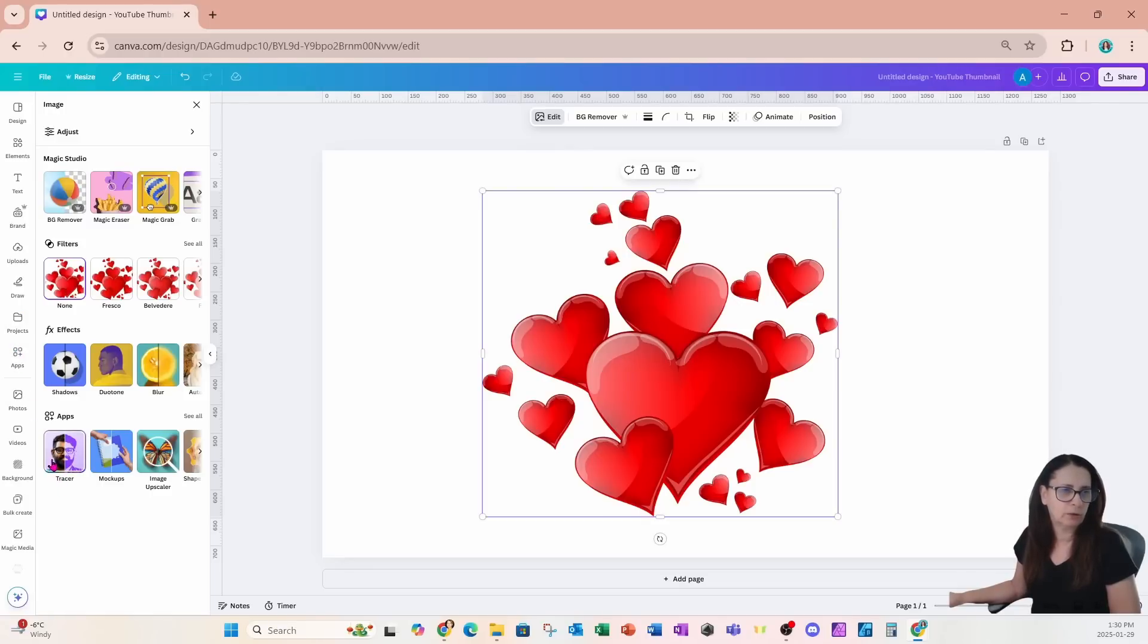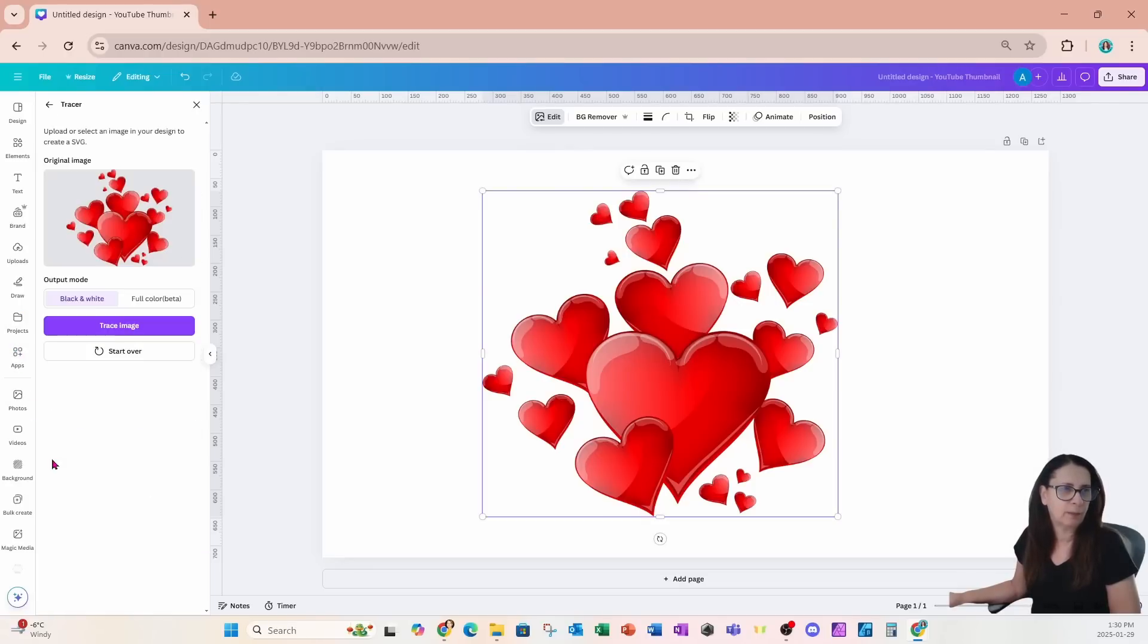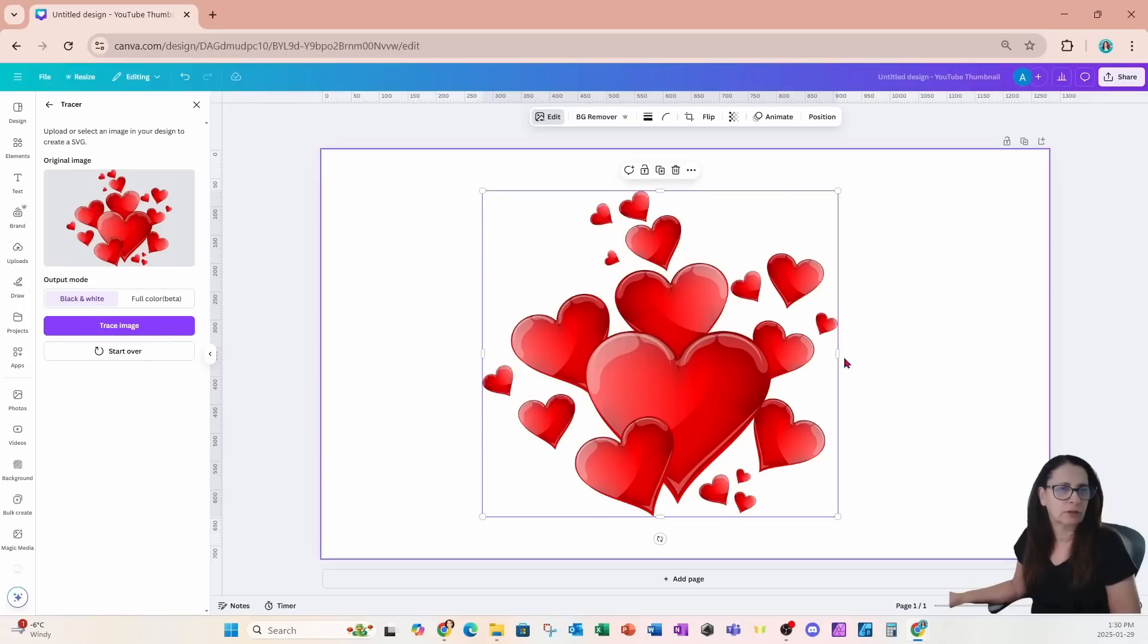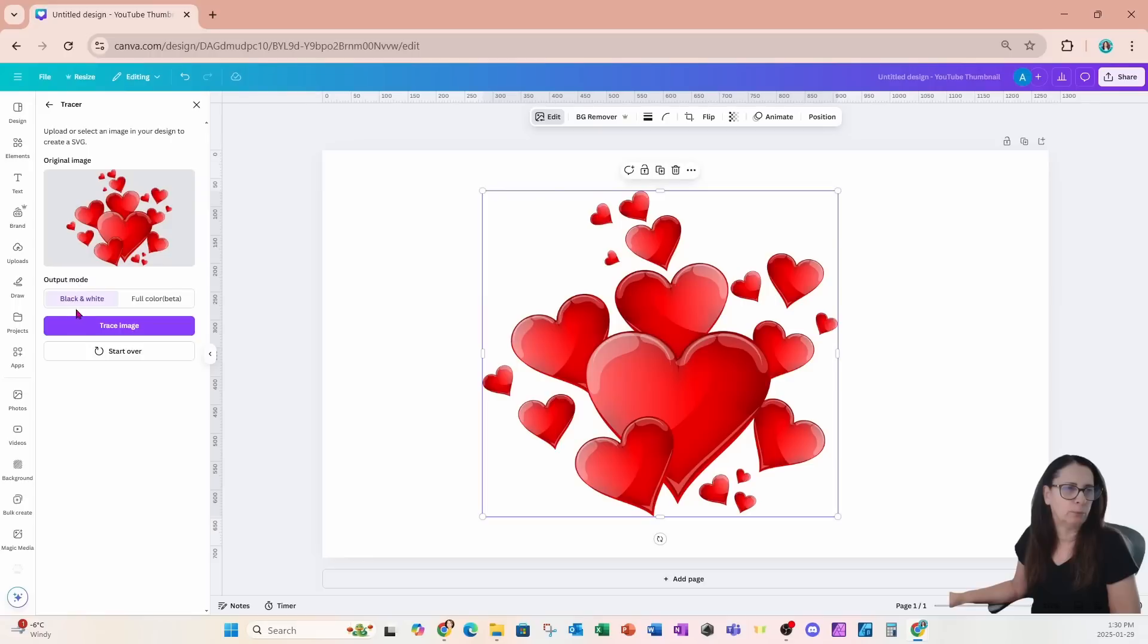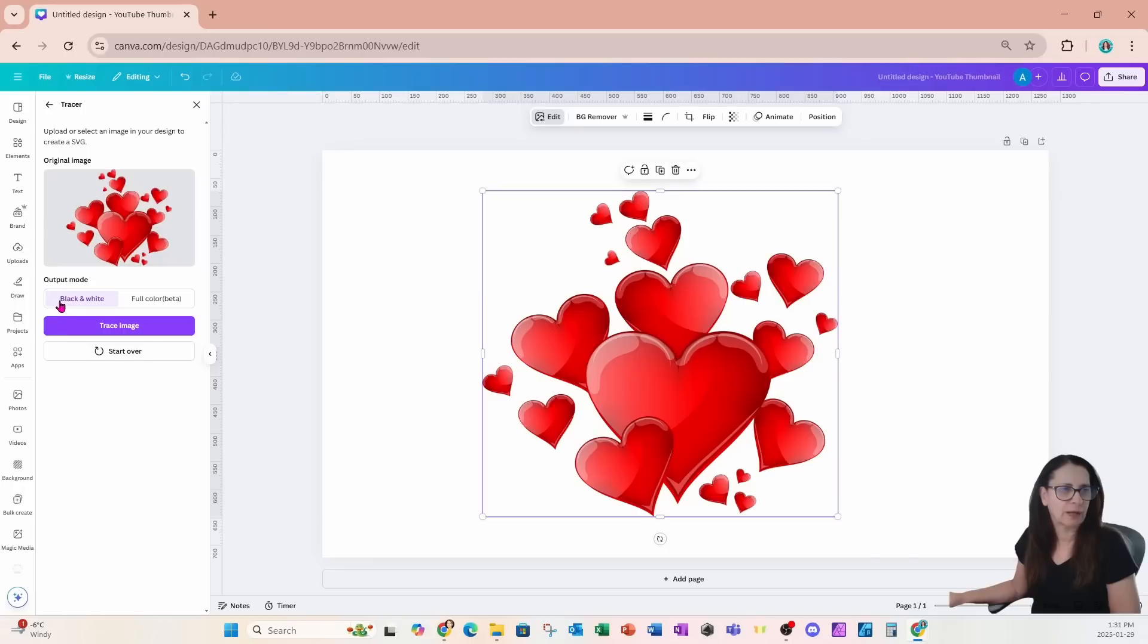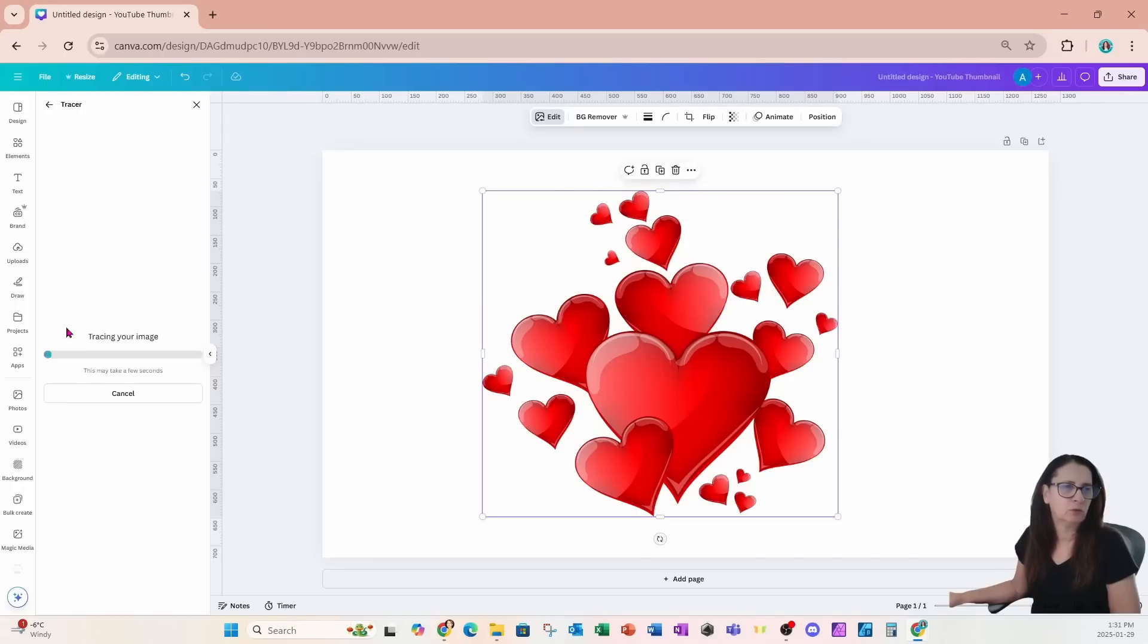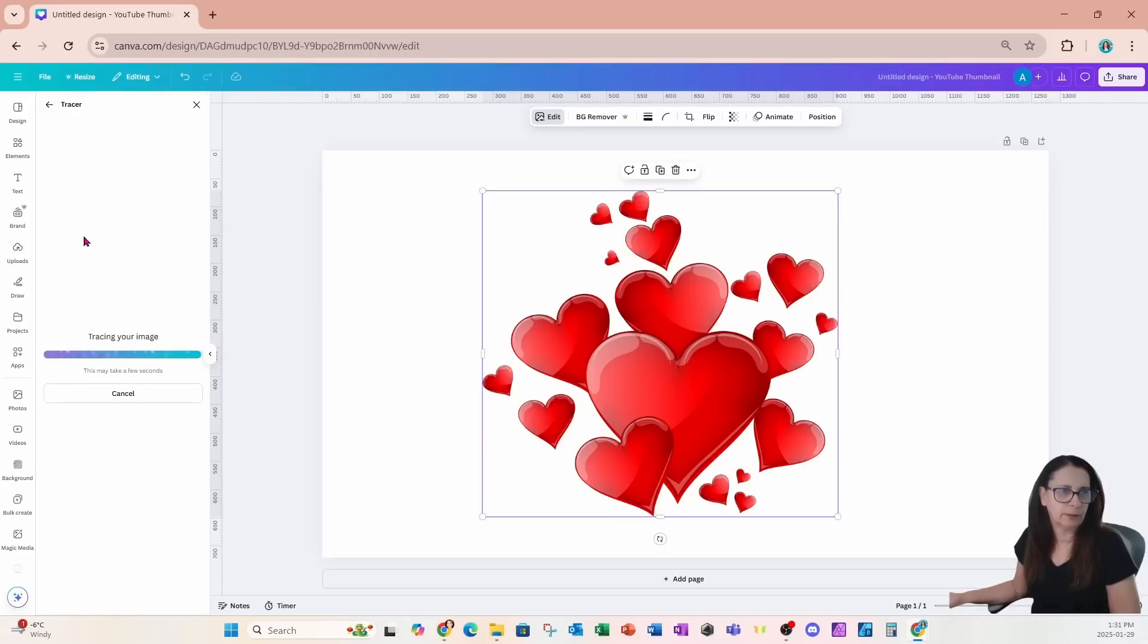Click on the tracer app and select your image. I already have it selected but over here we have the option for the output mode to use black and white or we can use the full color that is beta. We're going to select black and white and click on that purple box to trace this image and then we'll see the results right in here.